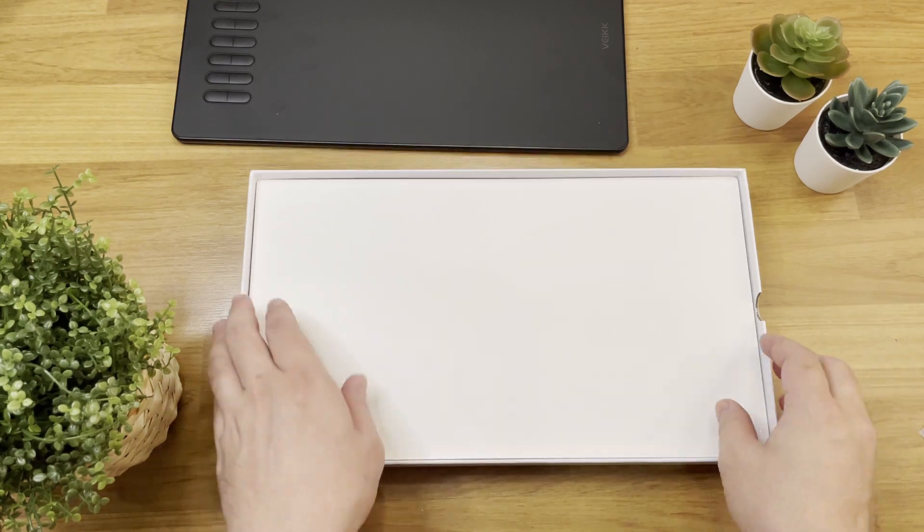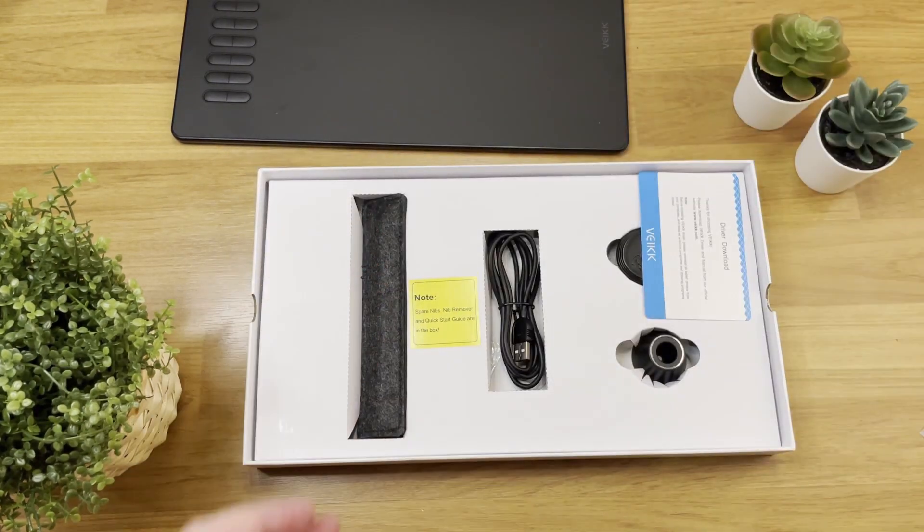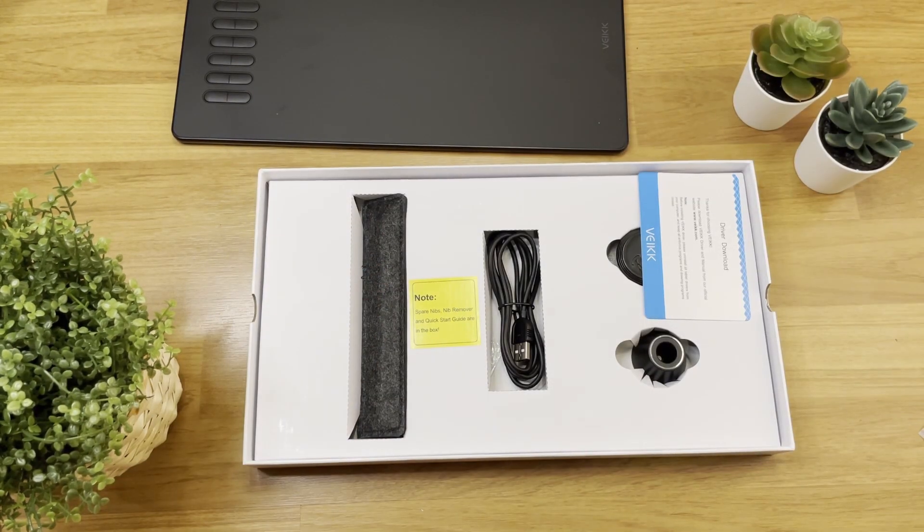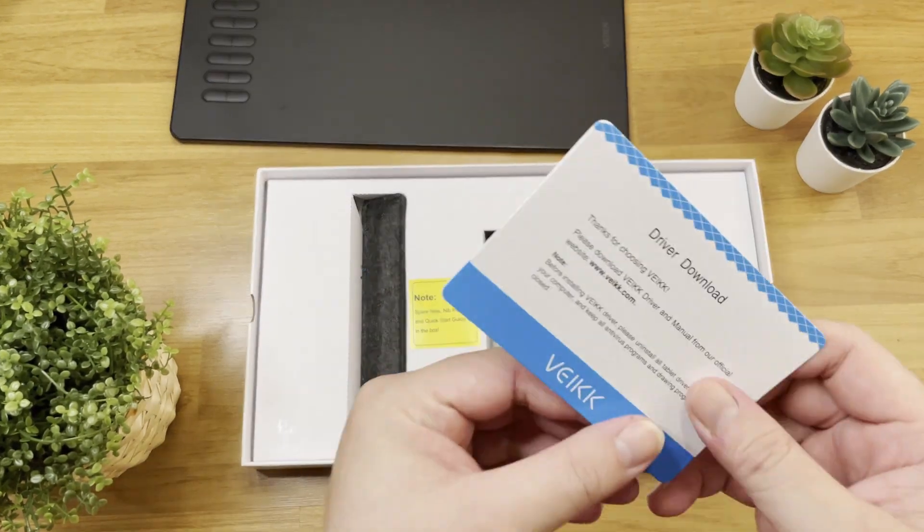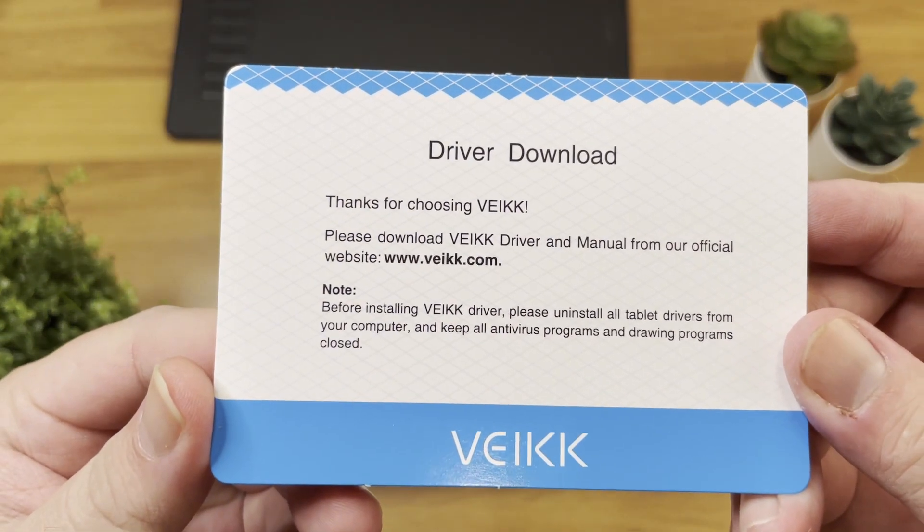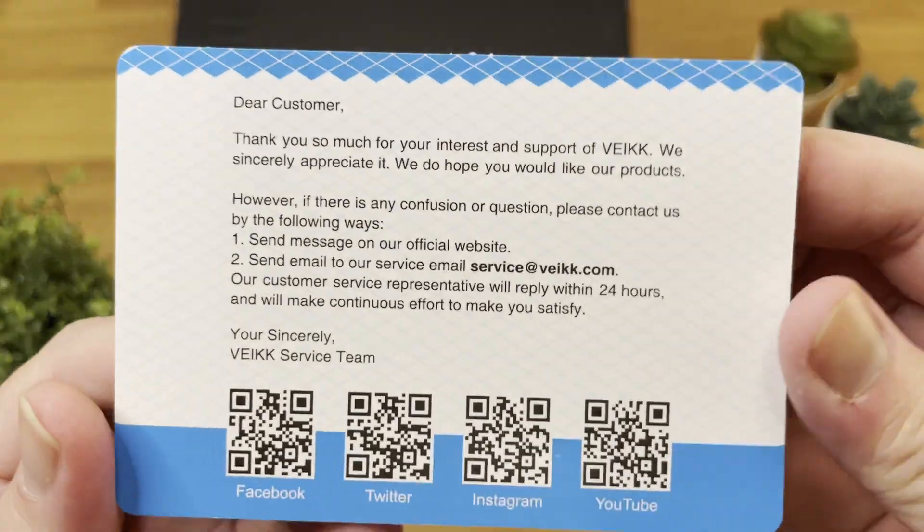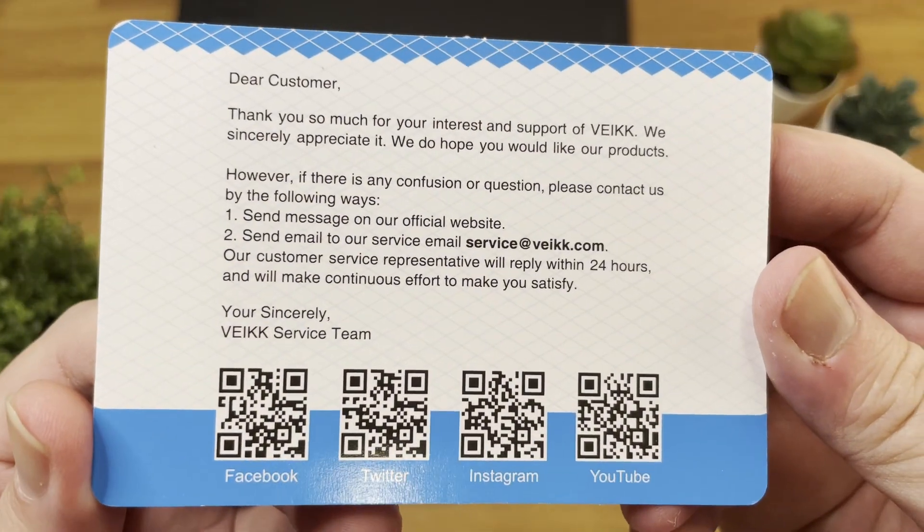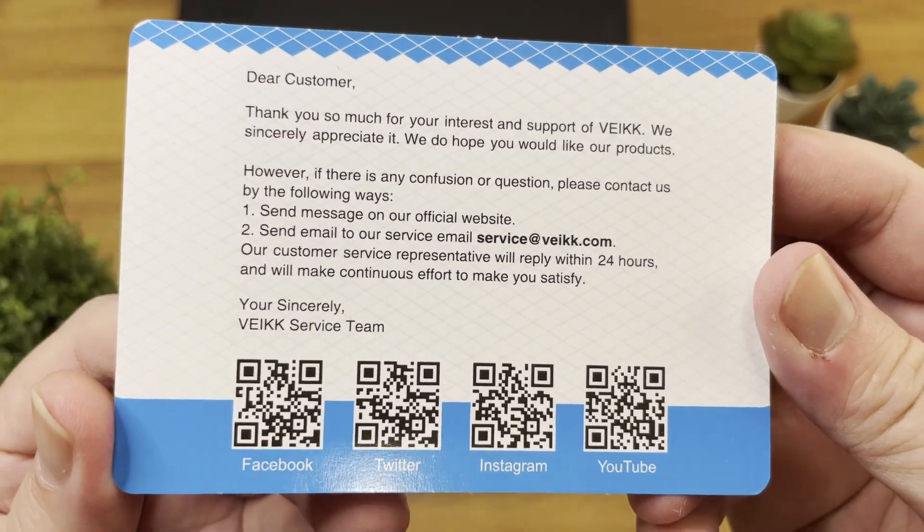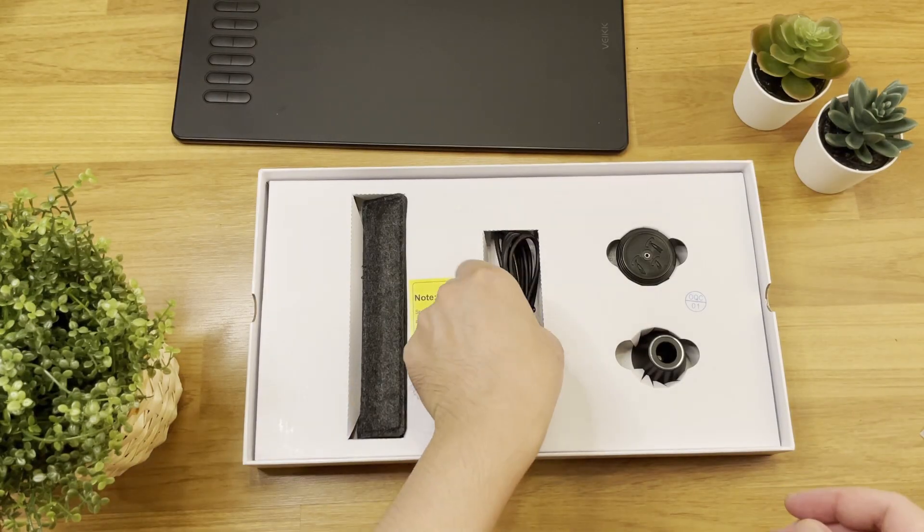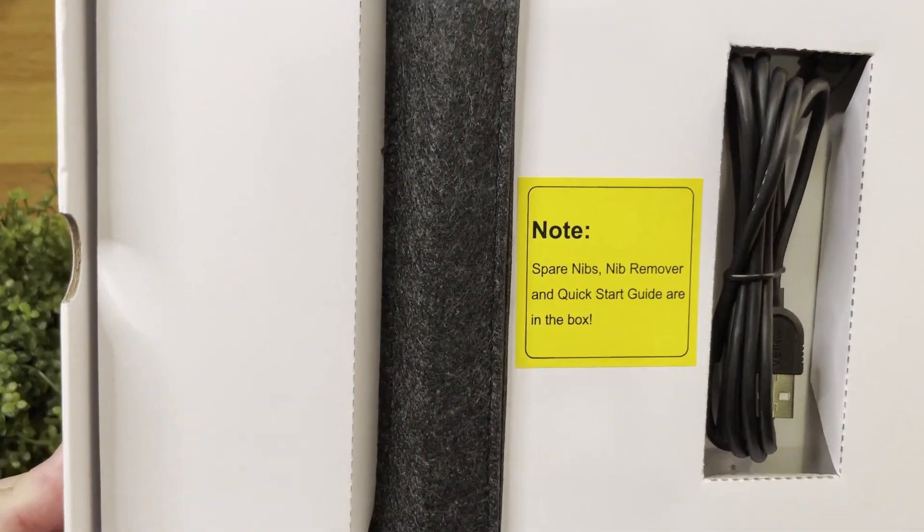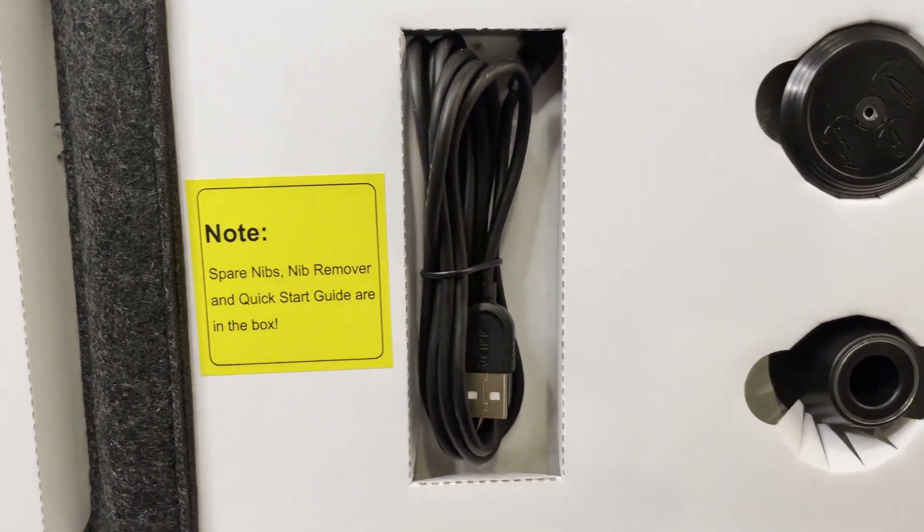Alright, next, let's see what else is inside this box. Okay, I can see a thank you card from VEIK. And you're welcome VEIK. It tells you where to download the driver. And there's this note. Here it says there are more nibs and other stuff inside this box.